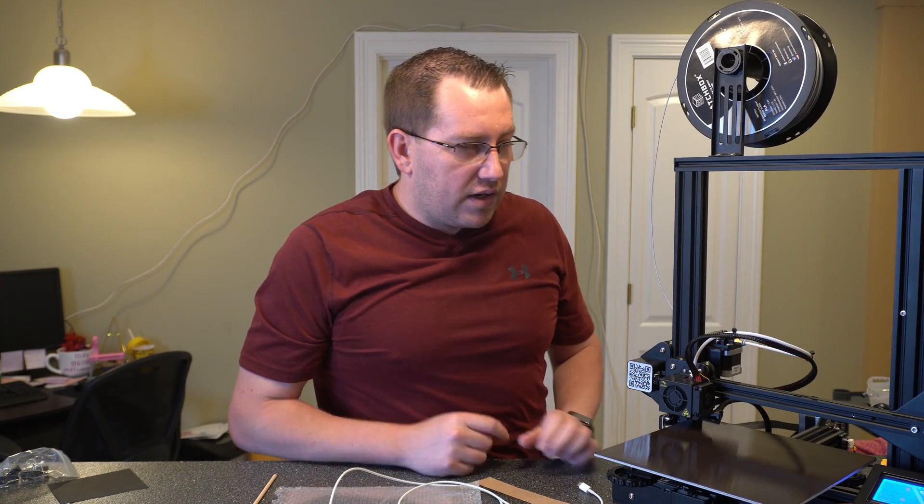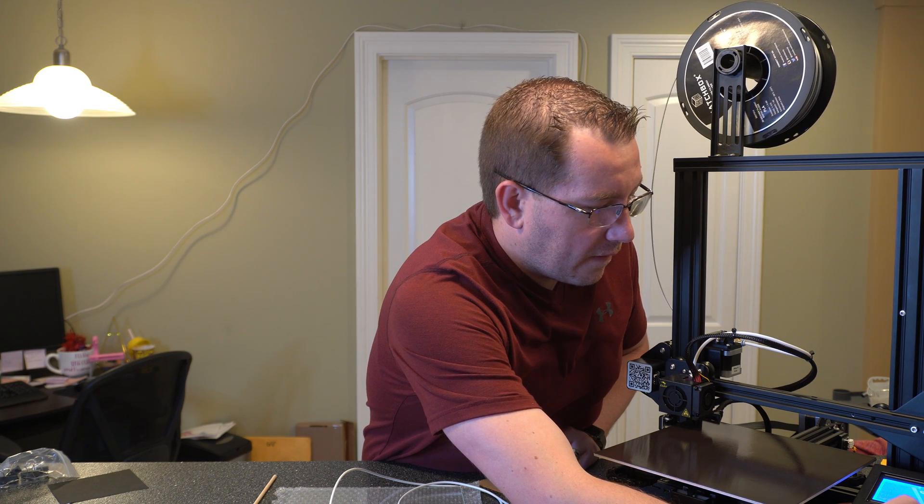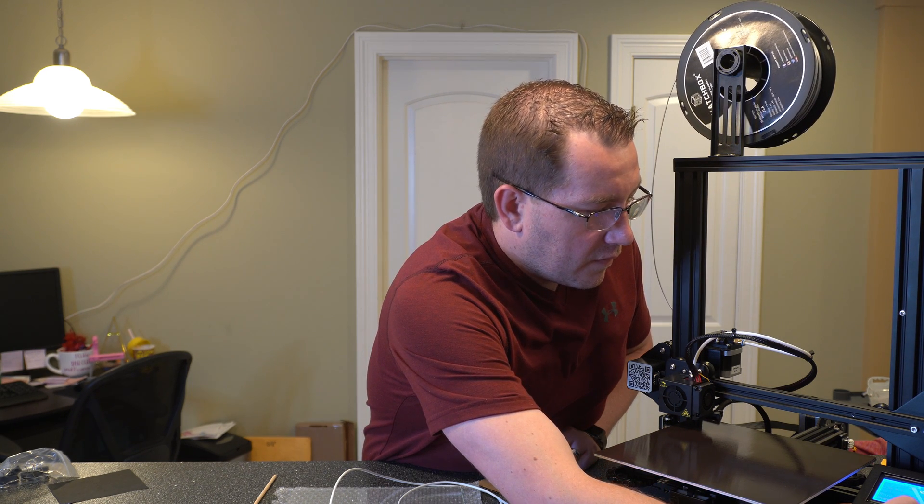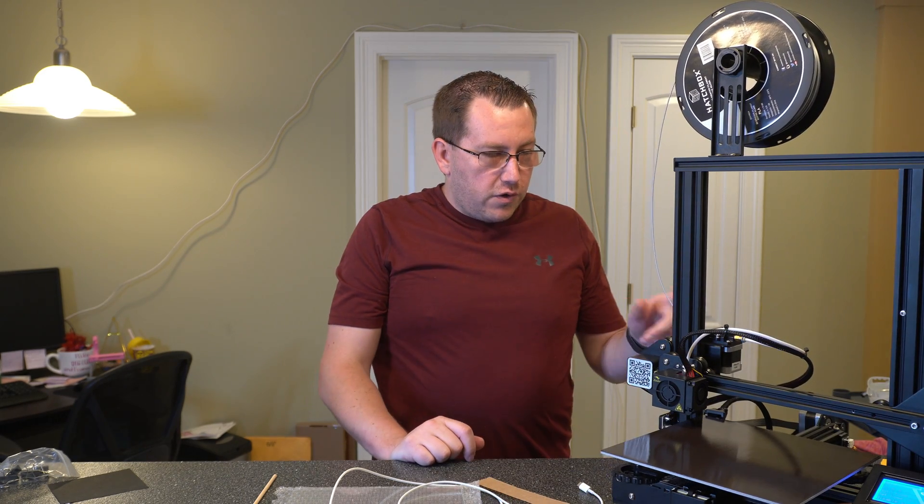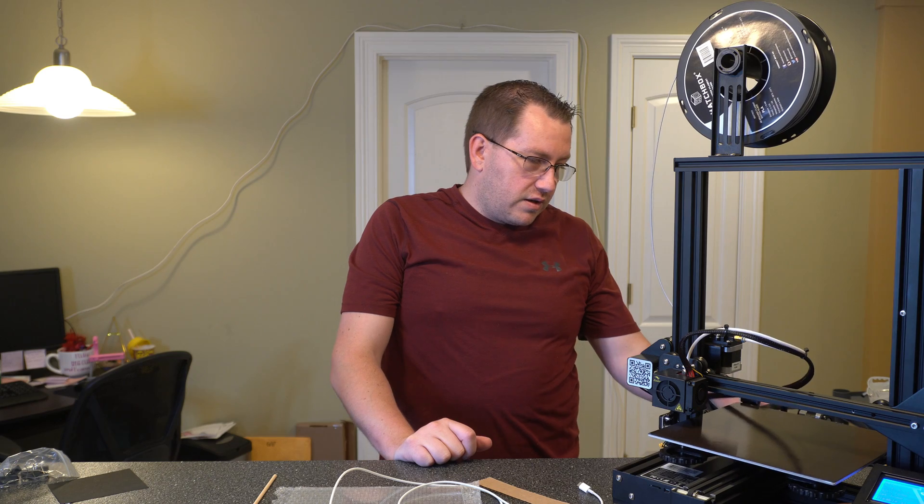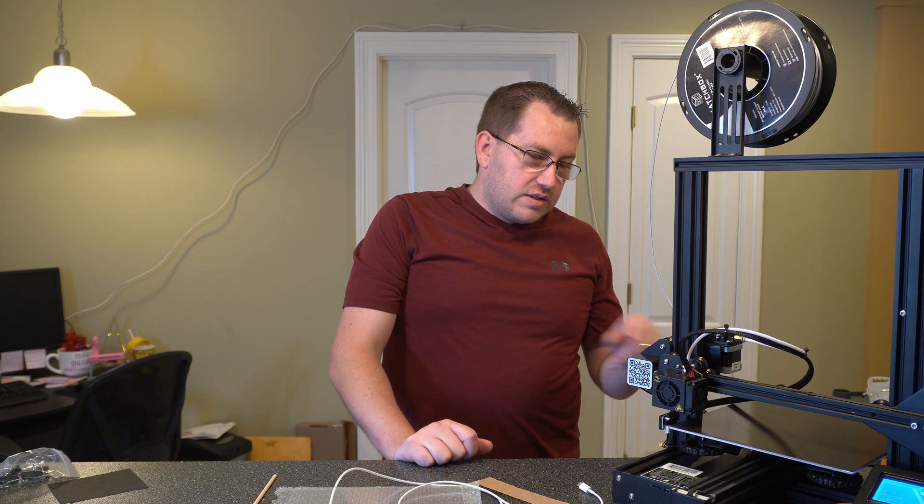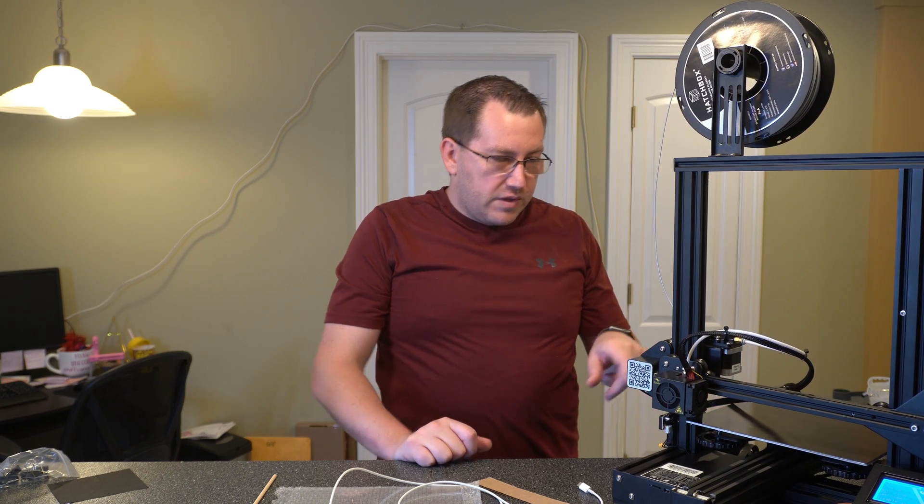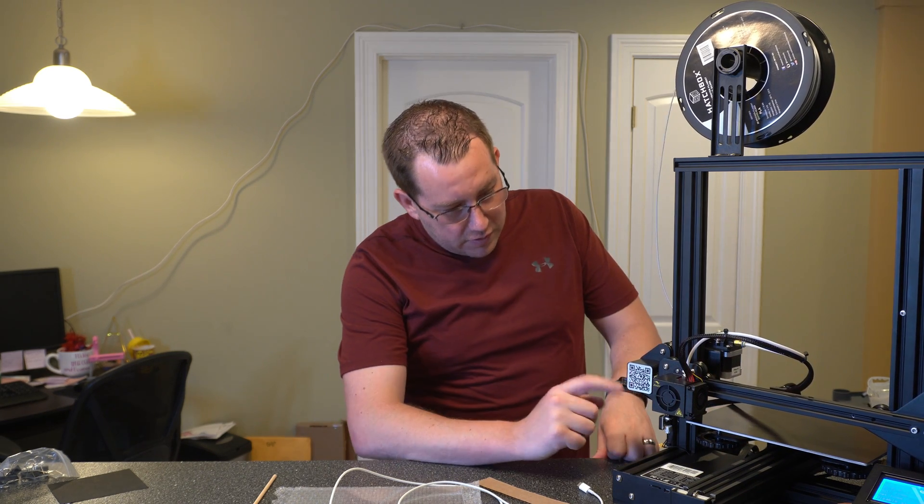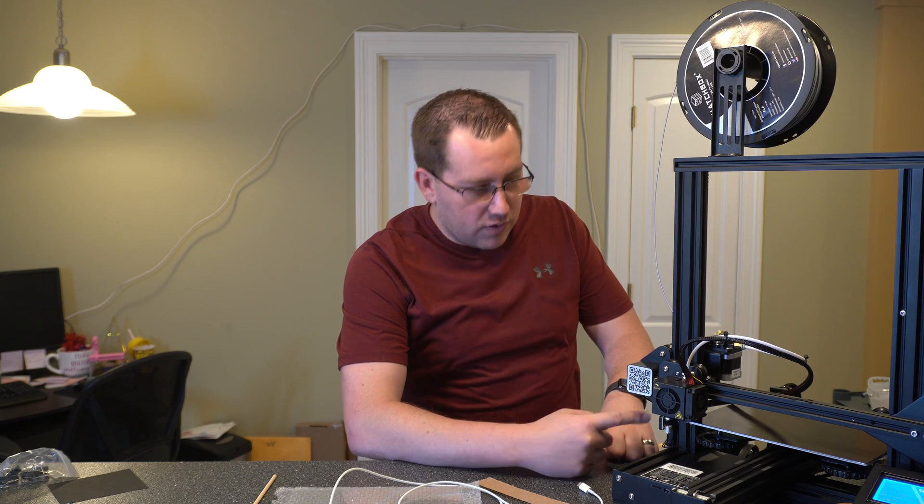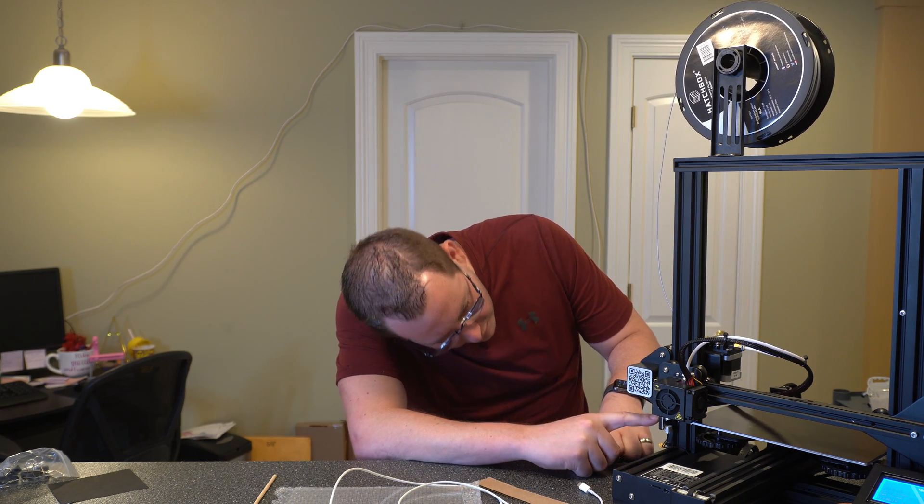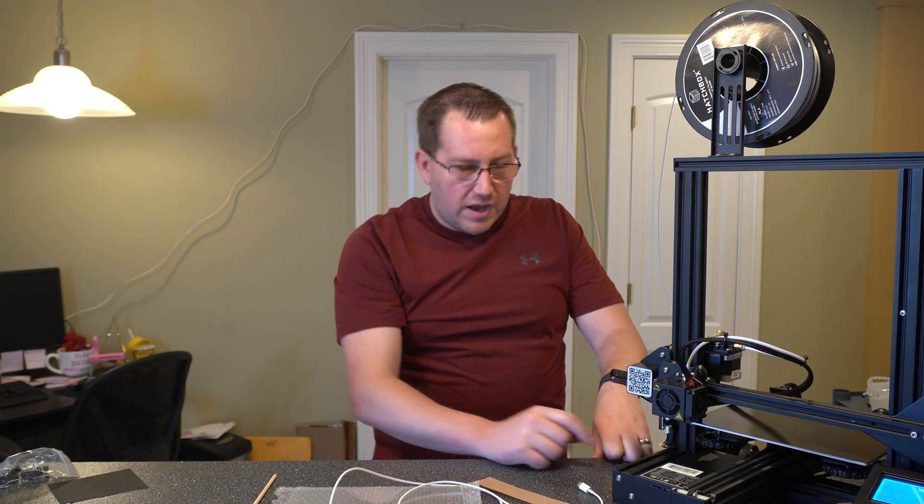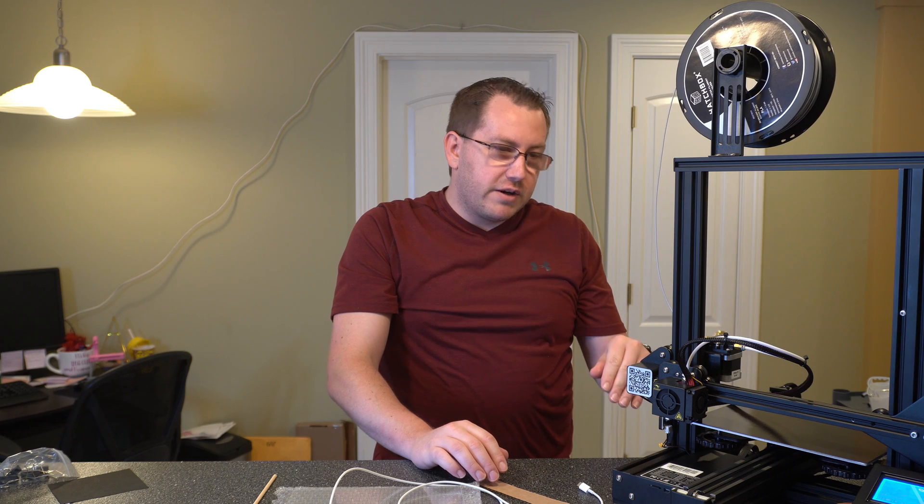All right, I'm back and we're plugged in, just powering up now. All right, so let's go ahead and just do an auto home. So go to prepare and auto home. You'll see it go through and hit each one of the sensors. And then here, it's lowering the Z-axis now. It's going to stop right there. So now we've raised it about three millimeters.